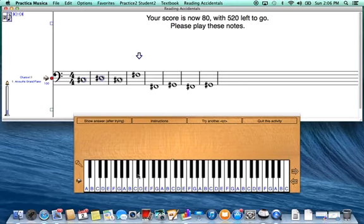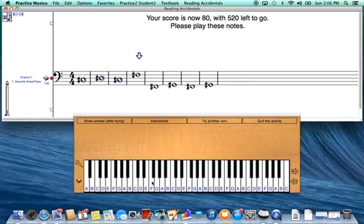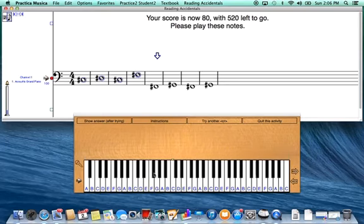Now I need to go all the way up to my fourth line note which is F and I need to play F sharp so I play a half step higher. Then I'm going to jump all the way down to the note below the bass clef staff.